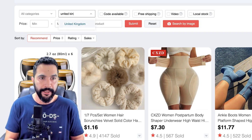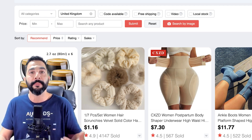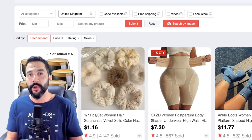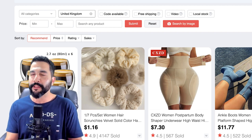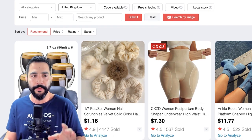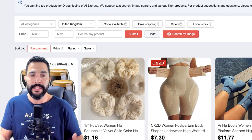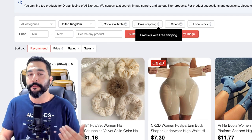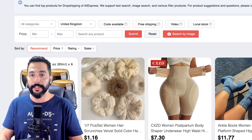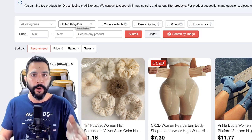For example, if you're dropshipping to the United Kingdom and targeting the UK audience, look for products that ship from the United Kingdom, because AliExpress has warehouses all around the world. When you're shipping from and to the same country, you'll have really fast shipping times and happy customers who will repeat their purchases. You also have other filters: discount codes, free shipping, listings with a video, local stock, and a minimum and maximum price setting.